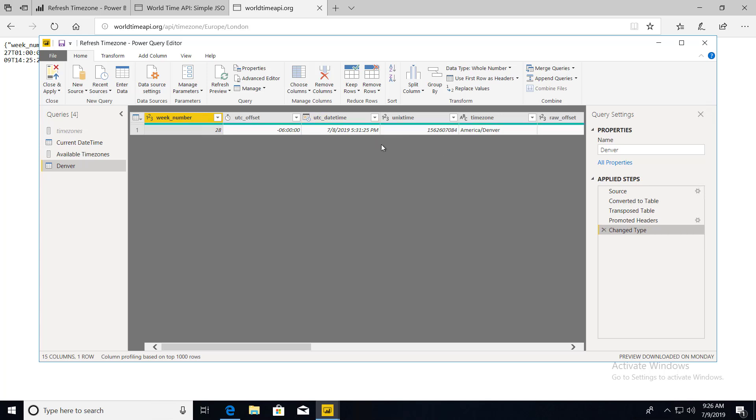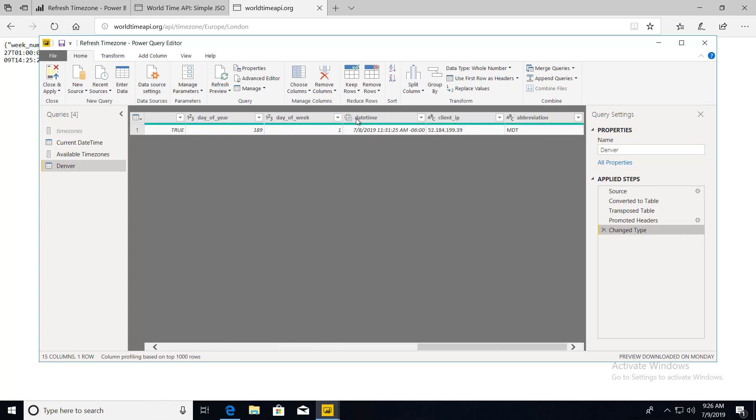If we go to the end, the third to last column is date time. And that's the column we're actually after. That's the current Denver time. So we can go ahead and close and apply.